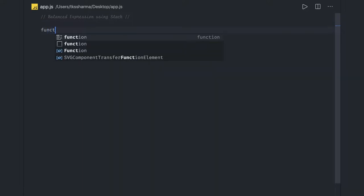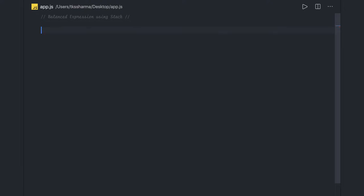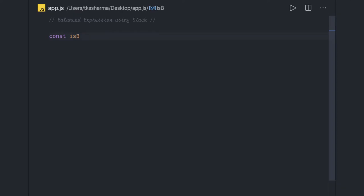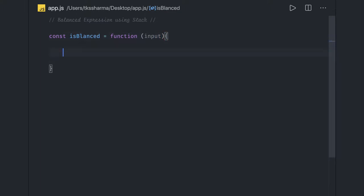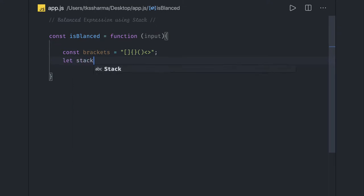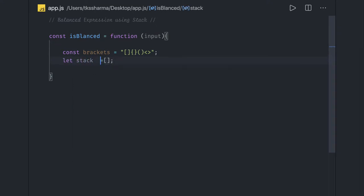We can write a simple anonymous function like `const isBalanced`. It will be a function that takes a string as input and iterates over it. The allowed brackets are square brackets, curly brackets, and parentheses — opening and closing. We are implementing the stack through a simple array, not with a class.